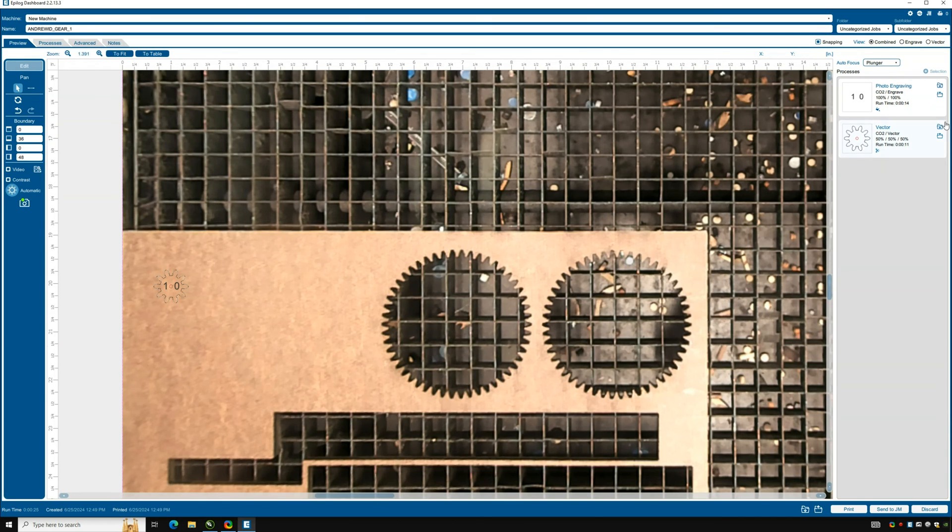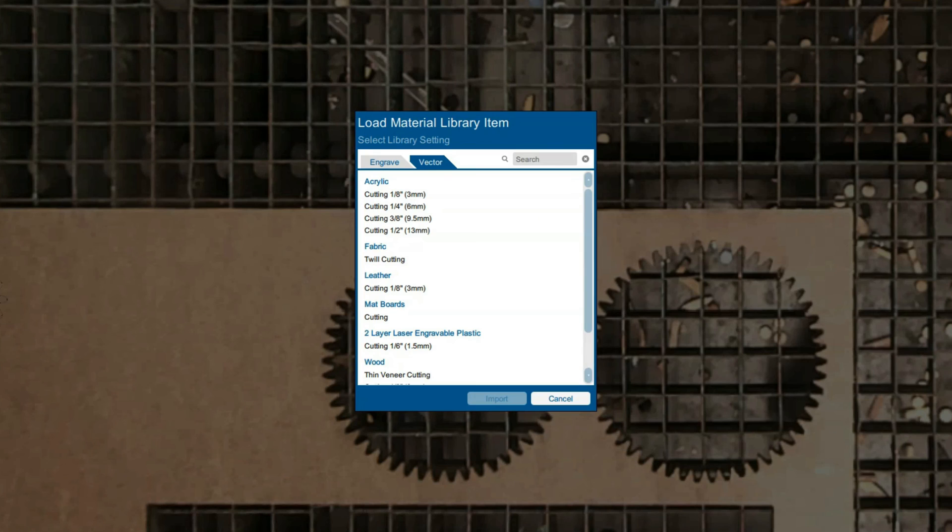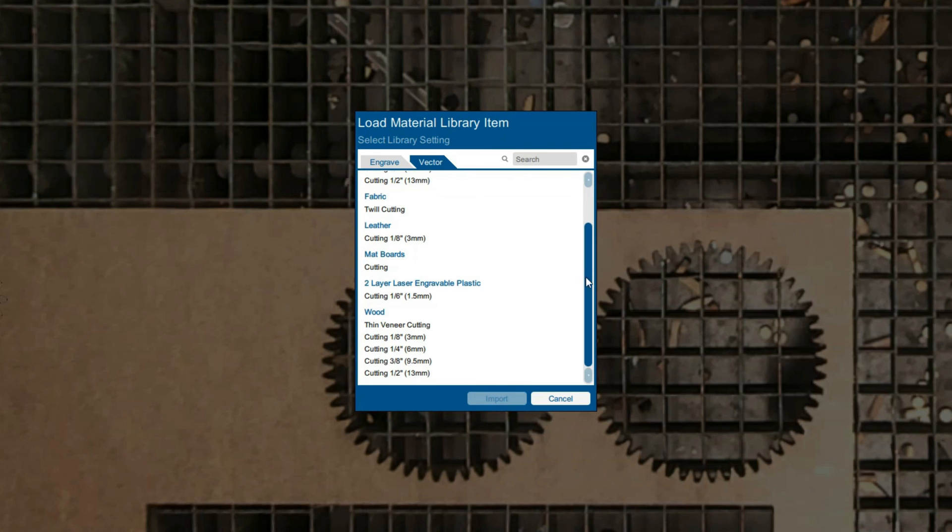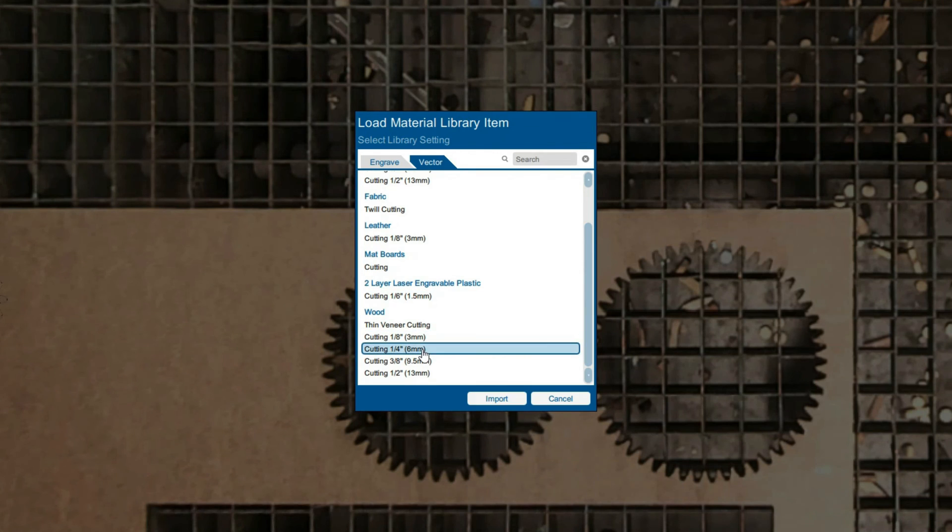This will similarly default to the vector tab for cutting because the lines are of hairline thickness. Again scroll down to wood and select the appropriate thickness, a fourth of an inch which works for our material.